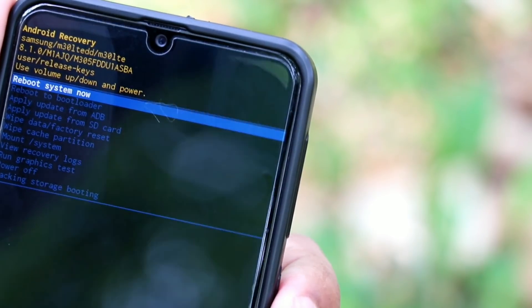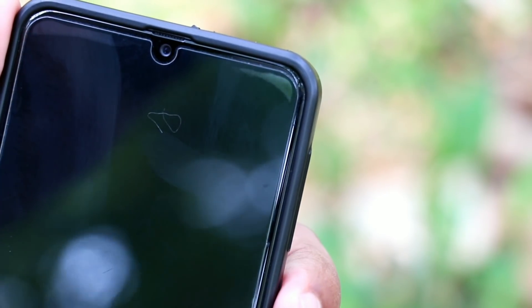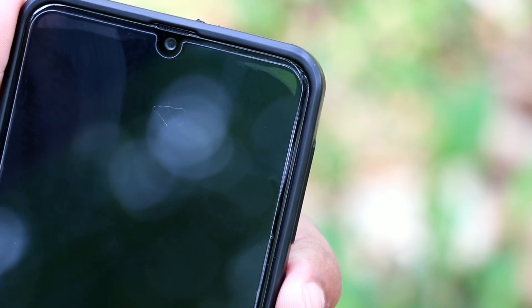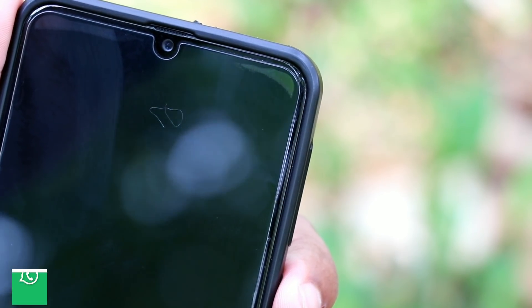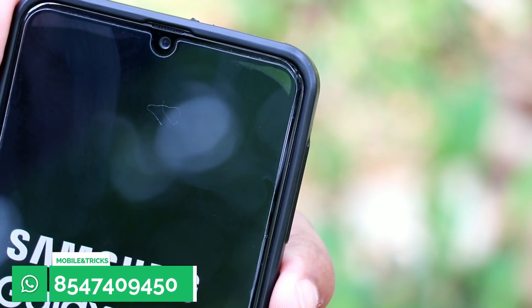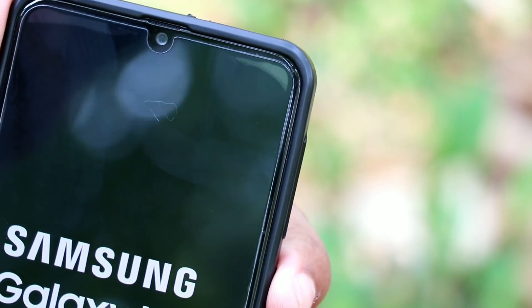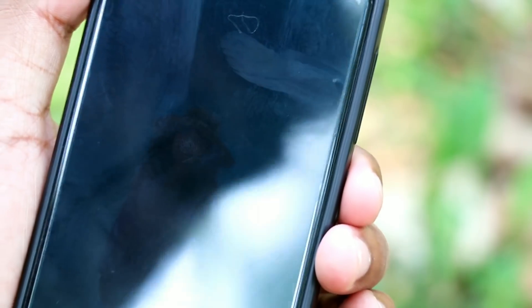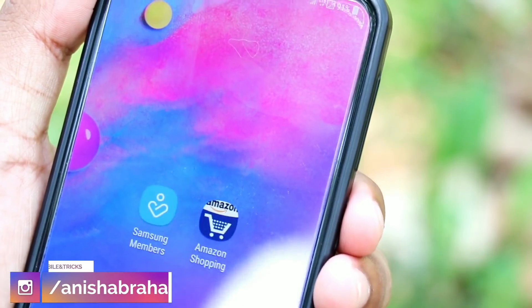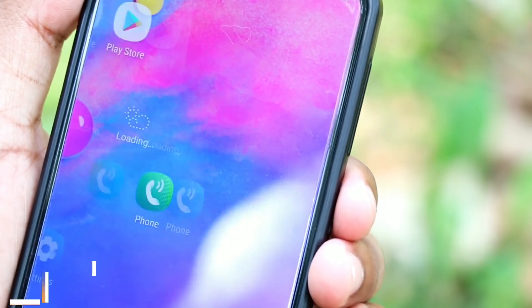If you want to use the new phone method, you will be able to click on the method. You can reset using the volume down button. If you need a new phone, you can stay connected. If you want to click the right button, you will be able to move to the power button. If you want more, subscribe to the channel and catch more videos. Be sure to give yourself a new video.